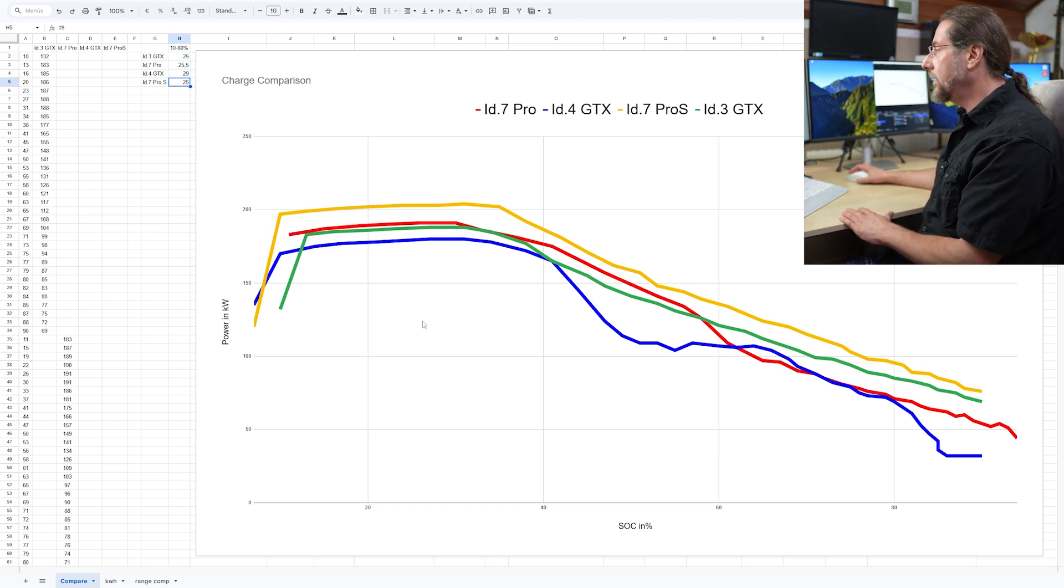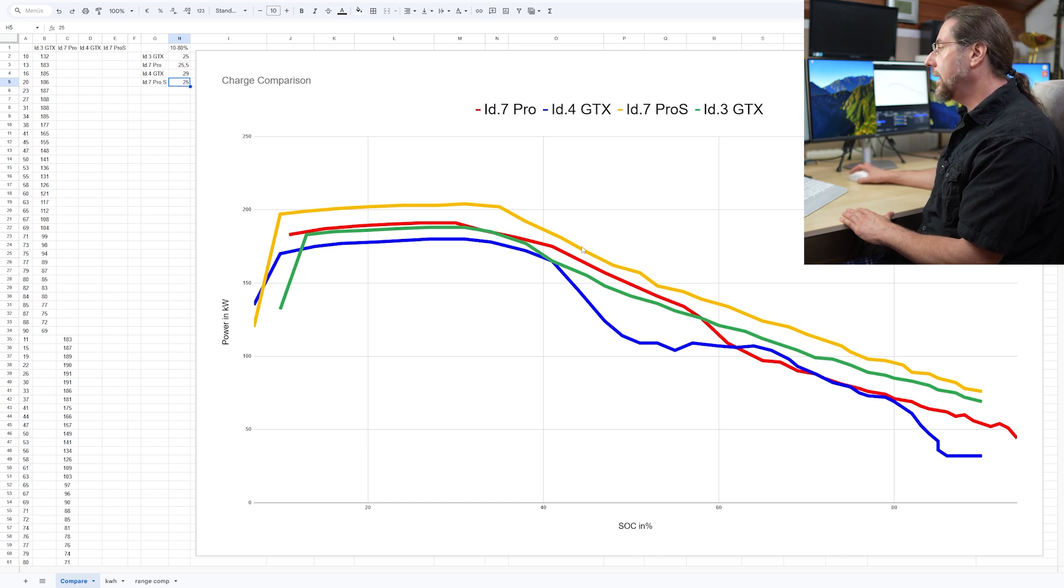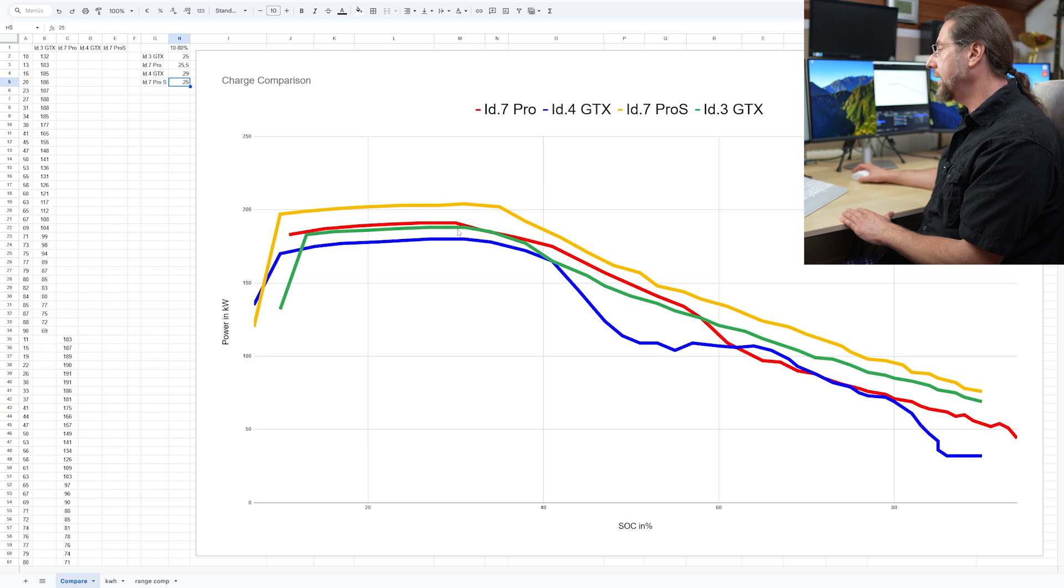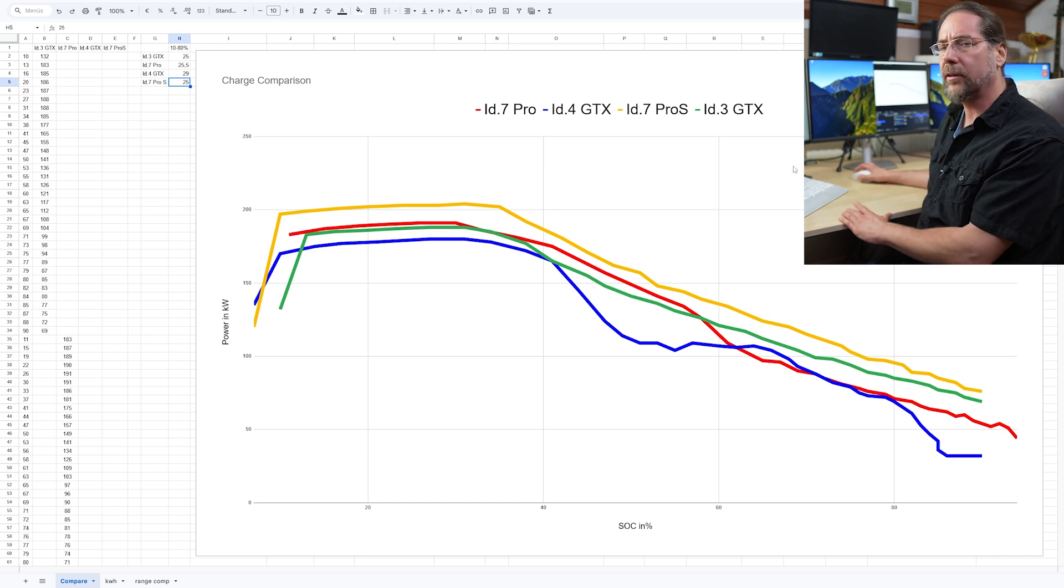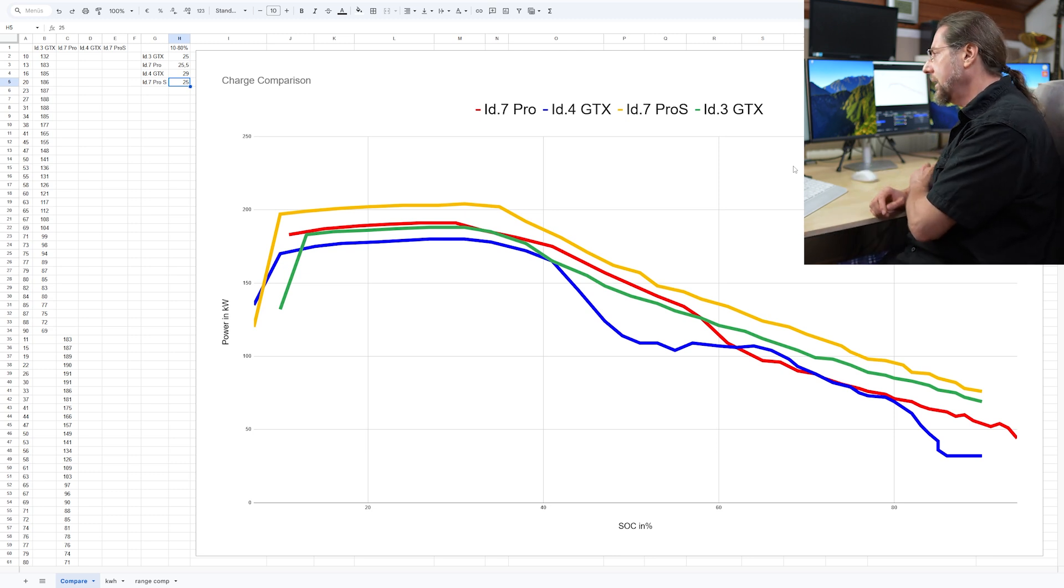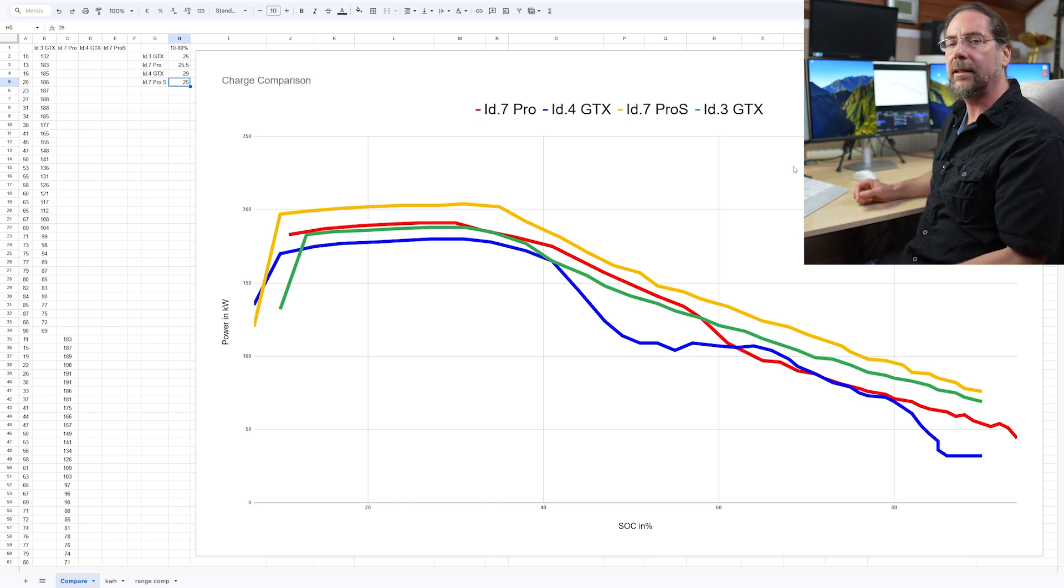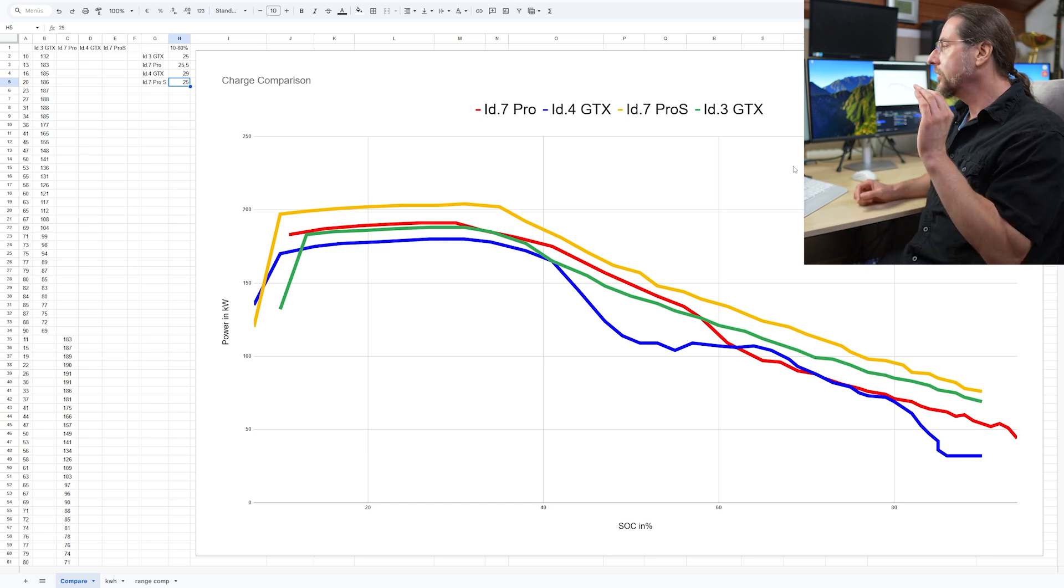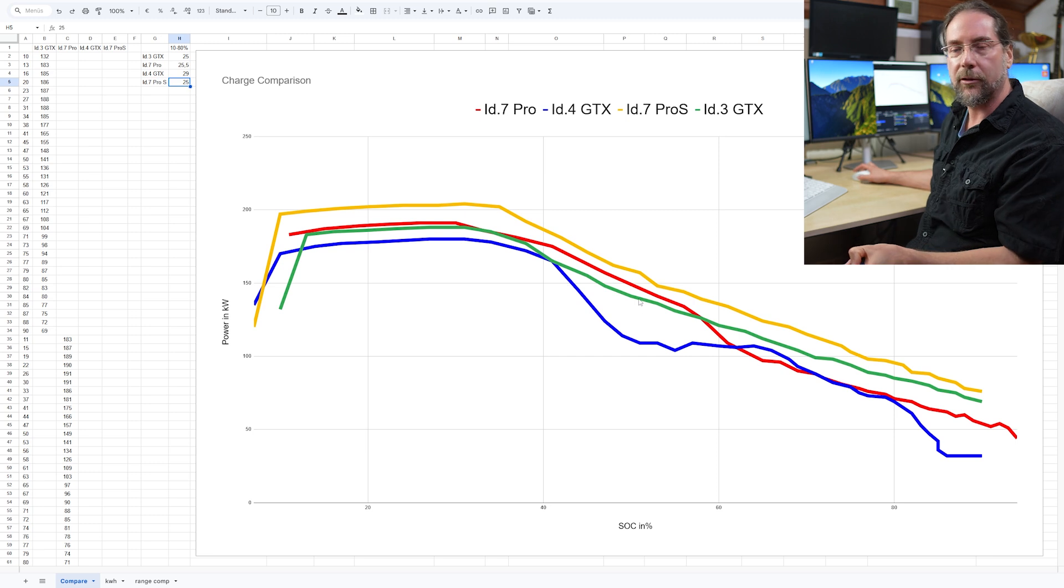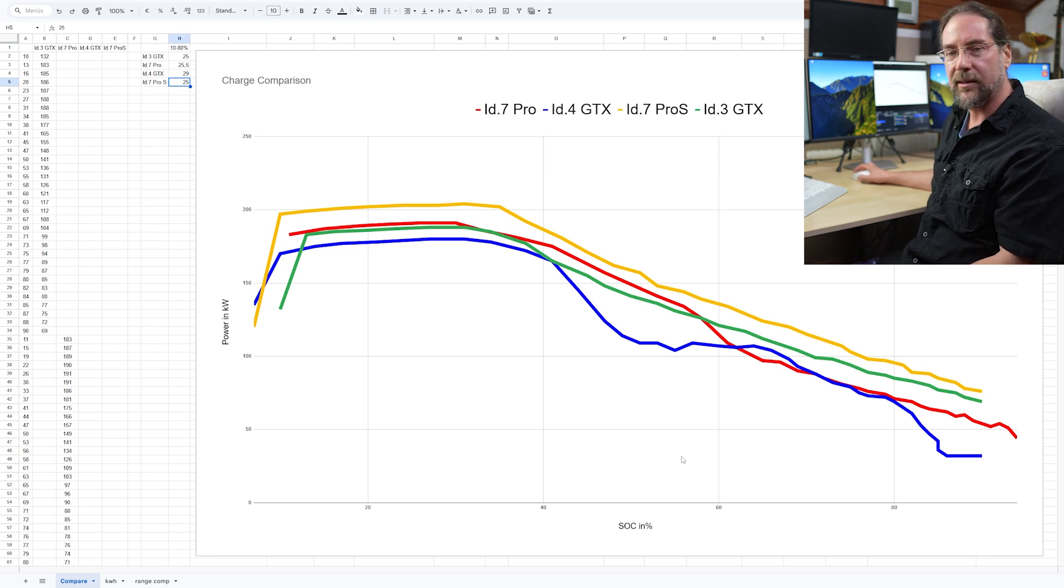And in here we have four different cars. In green is the ID.3 GTX. In yellow we have the ID.7 Pro S with the big battery. Blue is the ID.4 GTX. And in red is my own ID.7. And as you can see, the ID.4 GTX has here a little going down that the others don't have. So I don't know if this should be like that. But I only did one charging test in the ID.4 GTX. And by the way, the ID.4 GTX has the same battery than an ID.7 Pro S, ID.3 Pro S, sorry. So you can take this as the same charging curve. But I don't know if this is representative here.